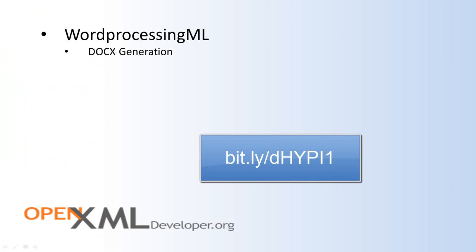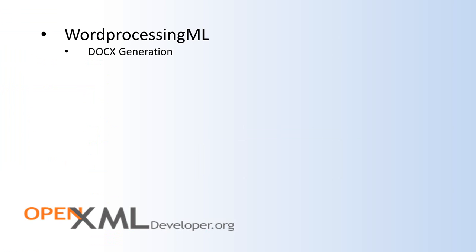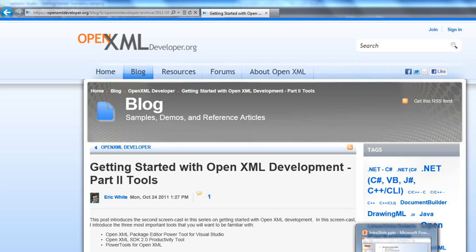Another approach is to use the OpenXML SDK productivity tool. The productivity tool can take any OpenXML document and generate the appropriate OpenXML SDK code to generate that specific document. Having generated that code, it then is often a very straightforward process to go into that code and modify the code so that it uses some data source to generate multiple documents and to customize the generation of each one of those documents. I covered the OpenXML SDK 2.0 productivity tool in part two of this series around getting started with OpenXML development.